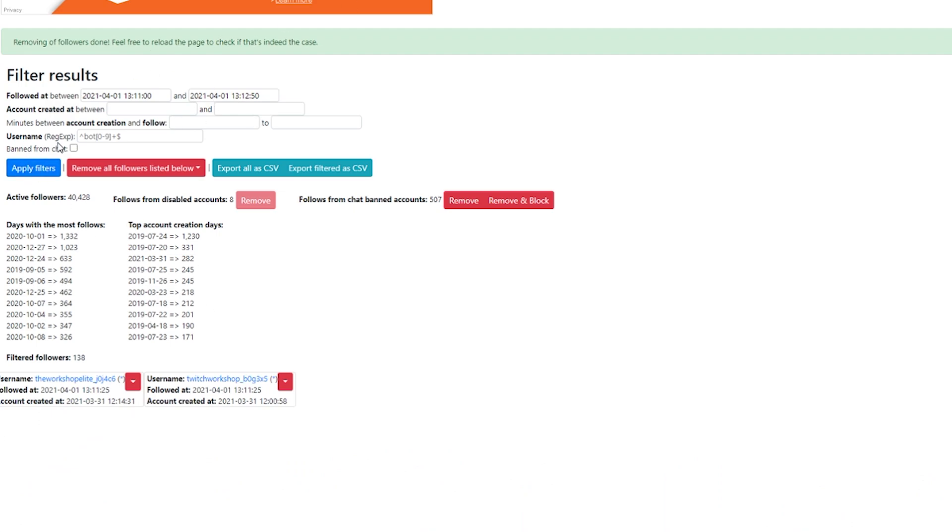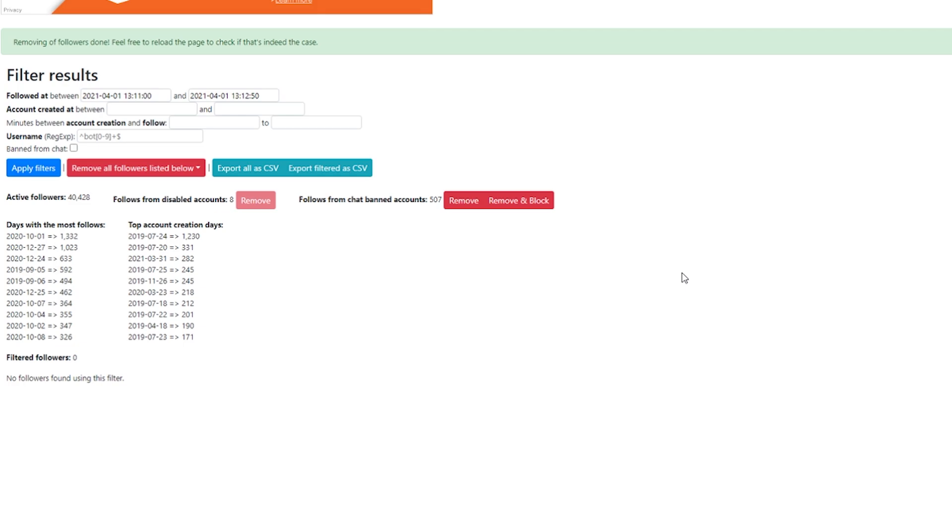If you hit apply filters again to make sure that none are left, you say filtered followers. There are zero, no followers found using this filter. I actually got hit twice today, post removing the other one. So we're actually just to double down, we're going to show you guys one more time.